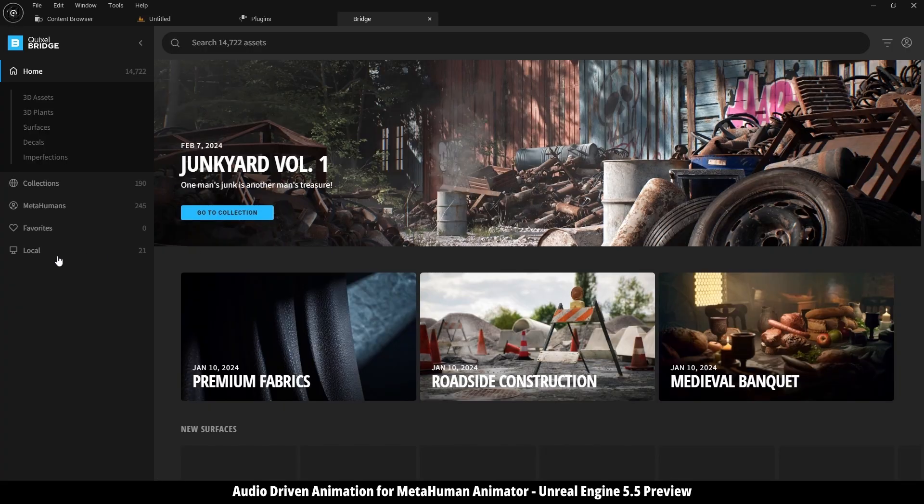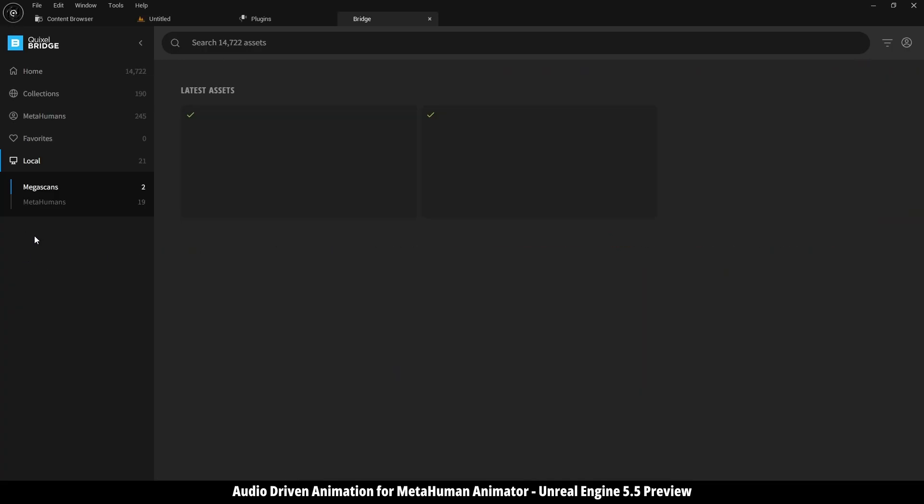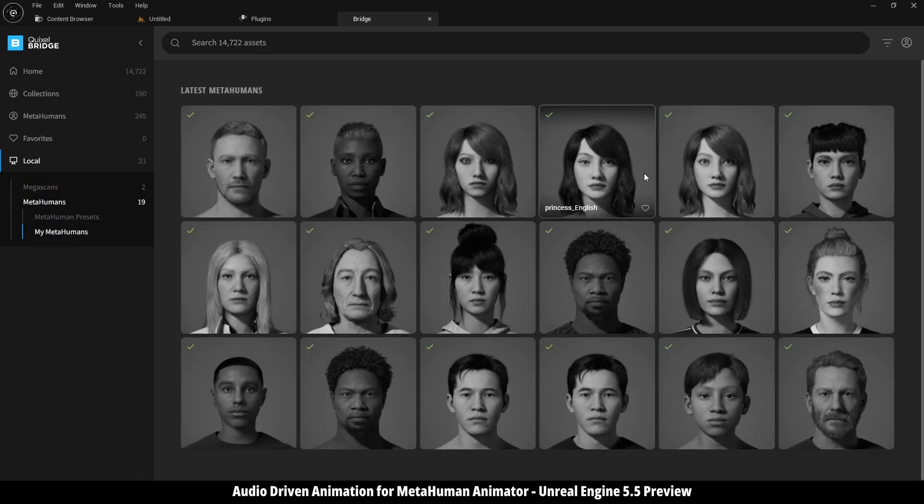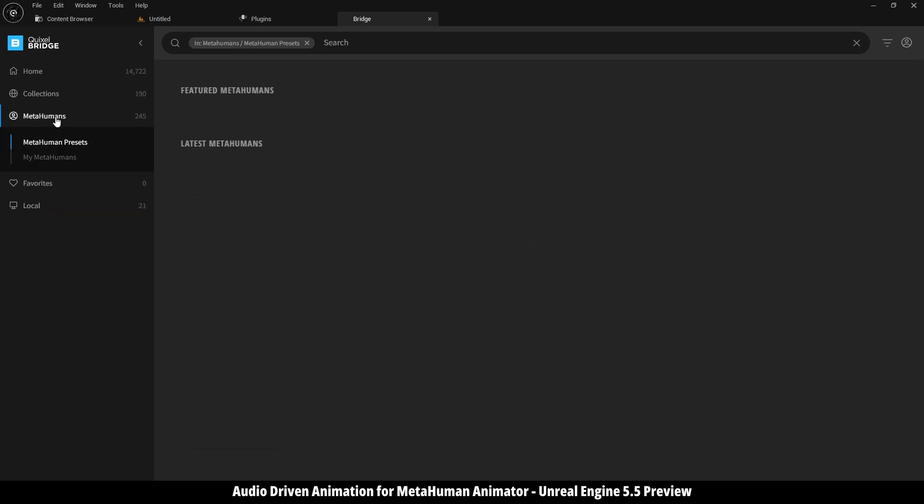I found that my old MetaHuman characters can't be used with 5.5, even if they are compatible with 5.4. So for now, I'm going to use one of these presets.